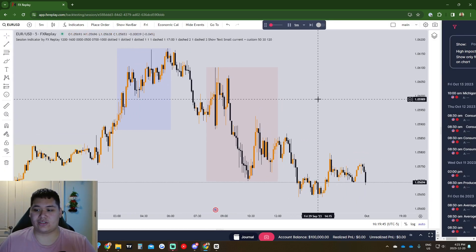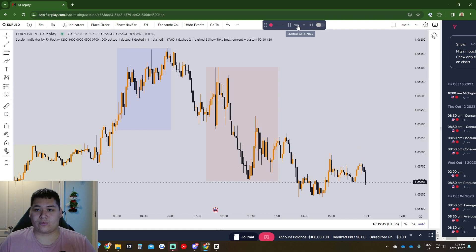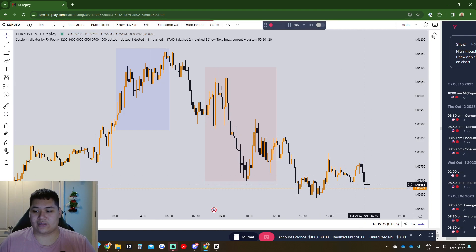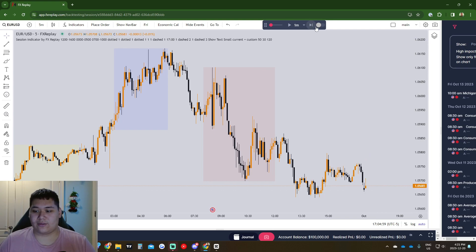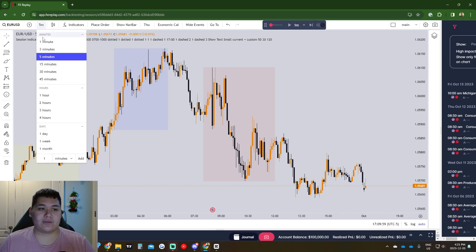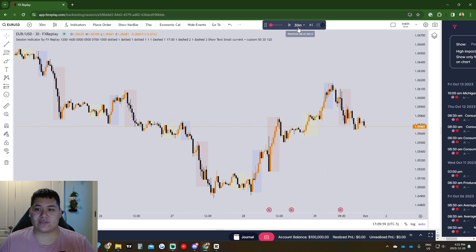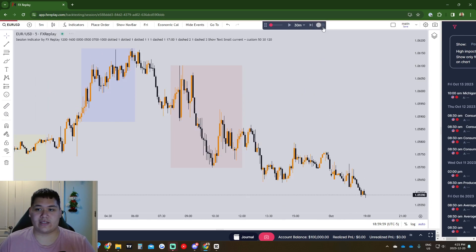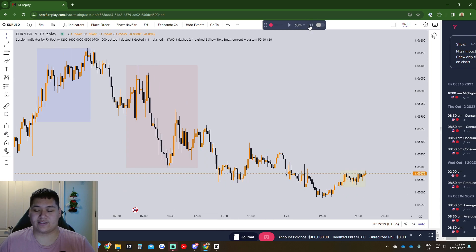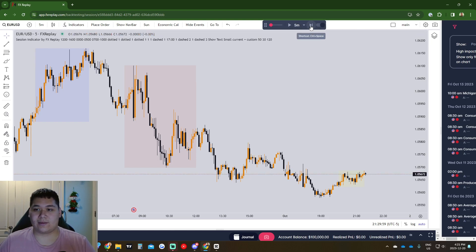Up here is your toolbar for skipping each candle. You can see it has the one-minute or different time frames, plus a play and pause feature that goes automatically. You can increase the speed if you'd like. There's a next candle button, and then there's the 'Sync Timeframe with Chart' tool — I recommend keeping this on. Every time you change time frames, this will sync so each candle moves with it. If you have it off and go down to the five-minute, clicking forward will move every 30 minutes and mess up your backtesting.